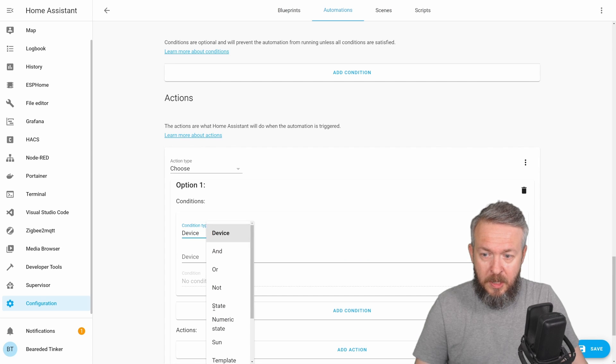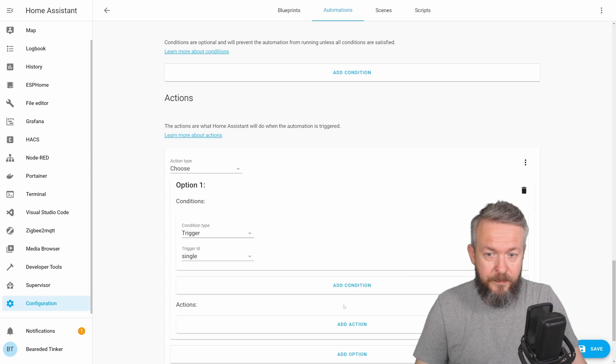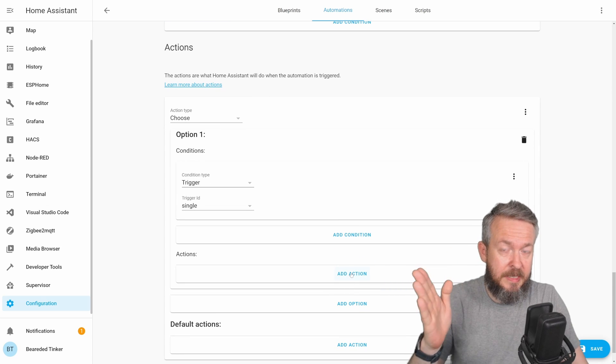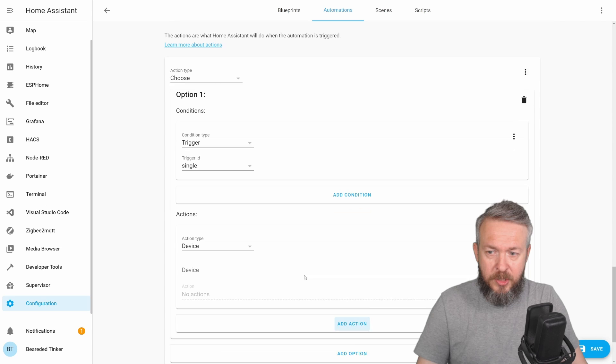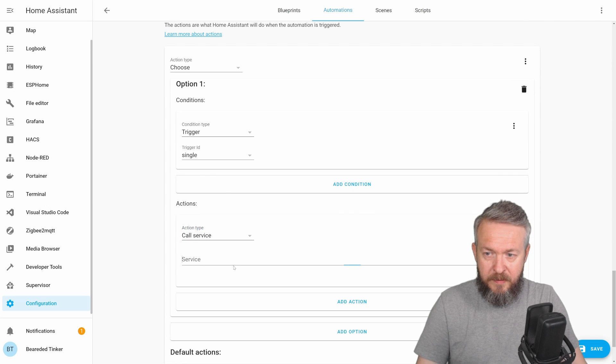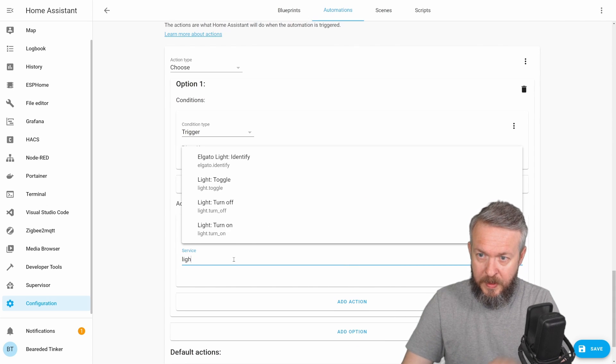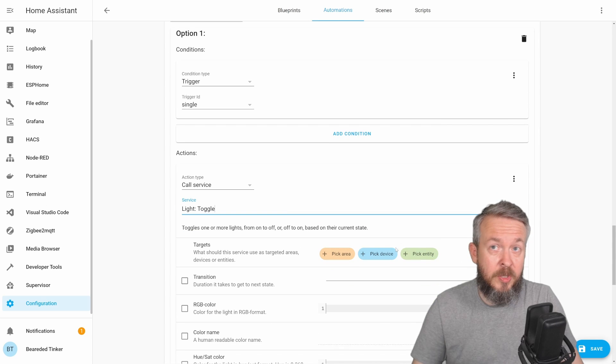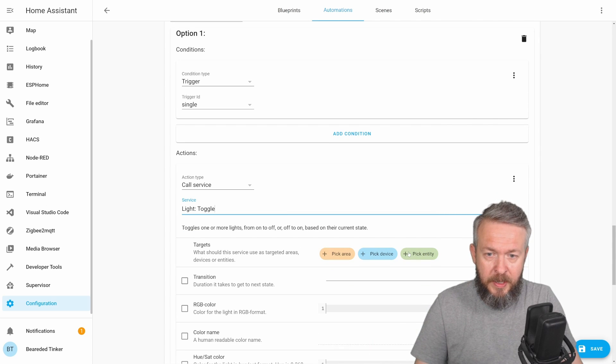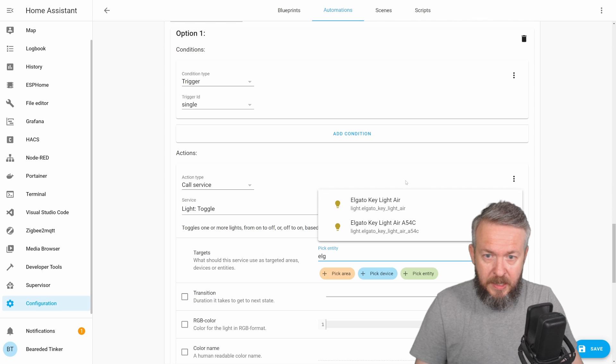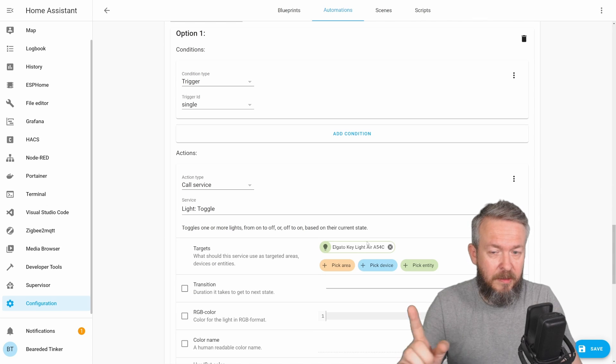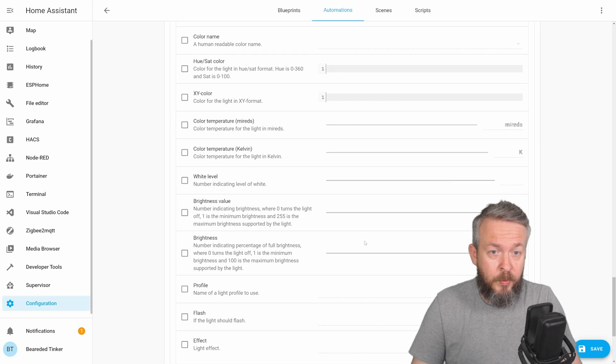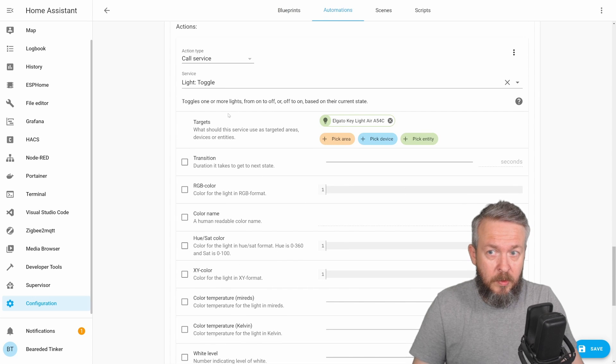When we have a single push, let's say that I want to turn this light off. Add action, call service, light toggle, because we don't know if it's on or off. And I will pick entity, Elgato key light, this one here. I think that this one is this here. We don't want to do anything. We said that we want only to toggle it.